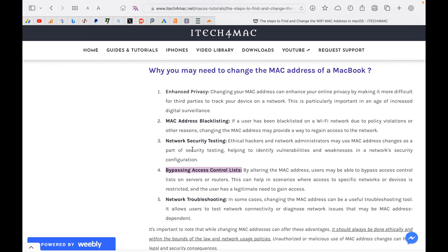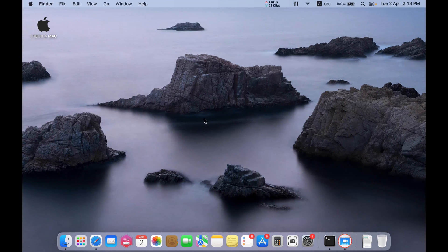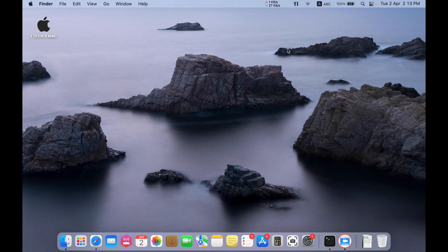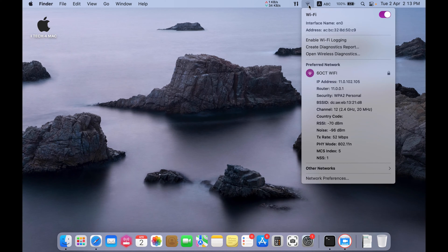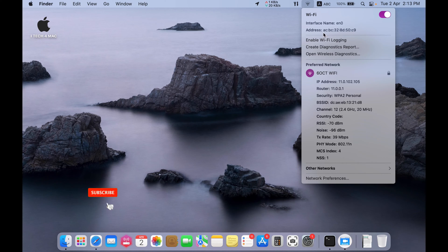You will find here also the benefits you may get from changing your MAC address described here. First, I would like to show you where to find your MAC address. Just press the option key on your Mac and press the symbol of Wi-Fi here. You will find the address highlighted here.